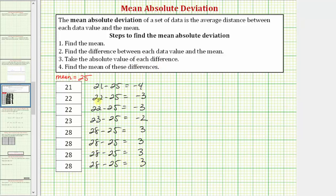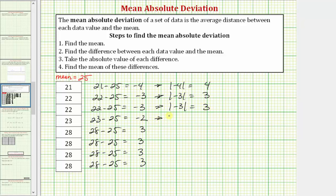Step three: we find the absolute value of each difference. The absolute value of negative four is four. The absolute value of negative three is three, and the same for the second value. The absolute value of negative two is two. And the absolute value of three is three, a total of four times.